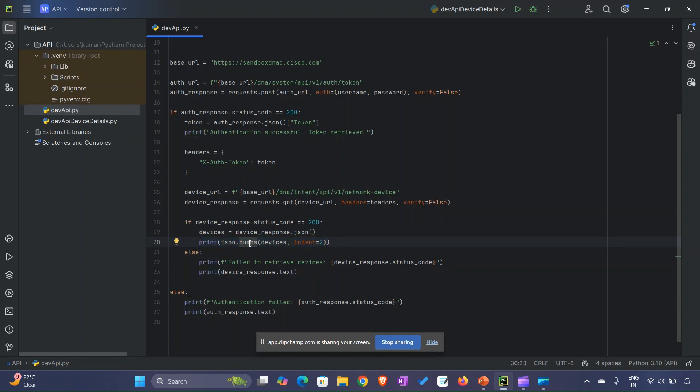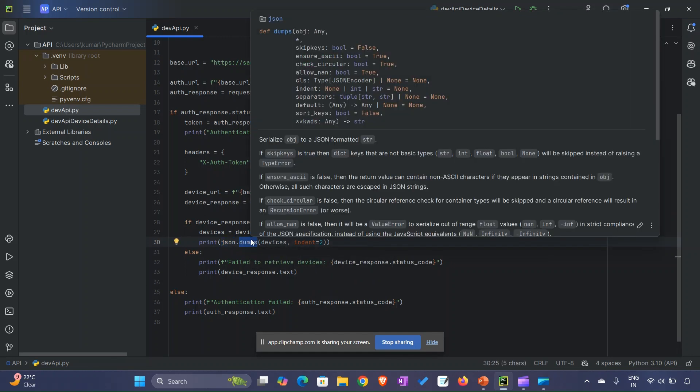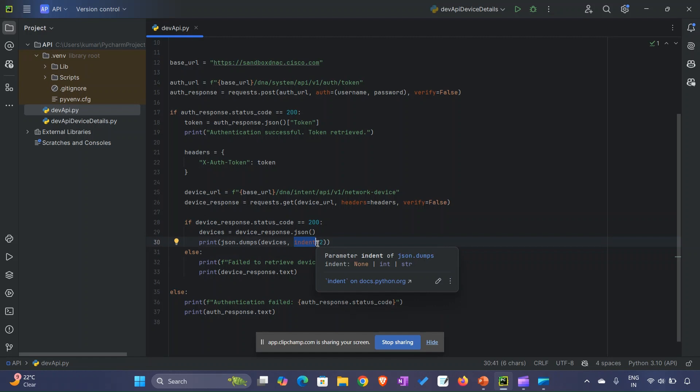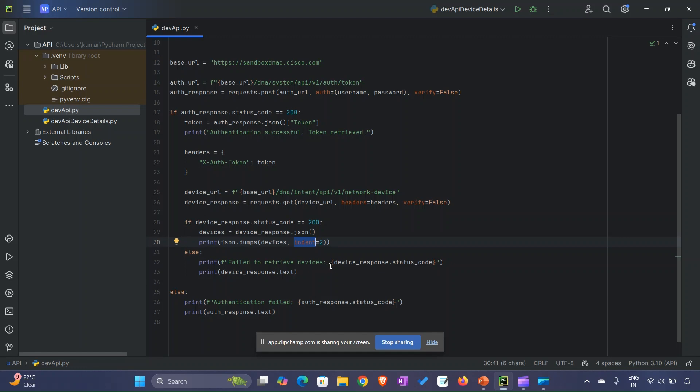We use json.dumps - a function defined inside JSON. It converts the response into a string with indentation of 2, so it prints the JSON response in a better way for readability. I've also given the else blocks for proper logging statements like 'failed to retrieve devices.'